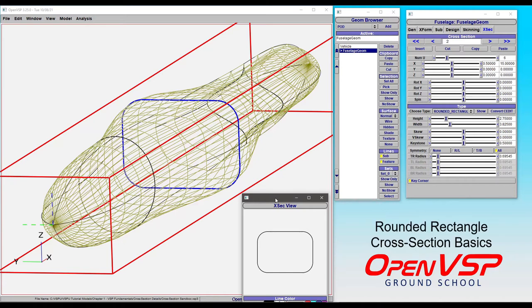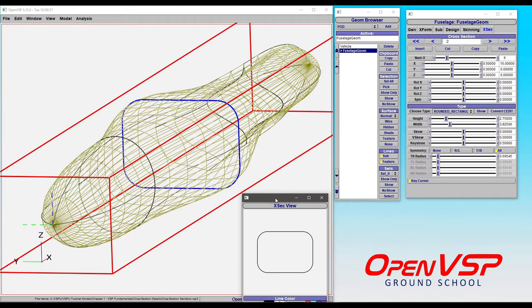In this video, we'll go into some of the basic parameters that adjust the rounded rectangle cross-section shape. If you have a version that's older than 324, you won't see some of the parameters that are available to you here.